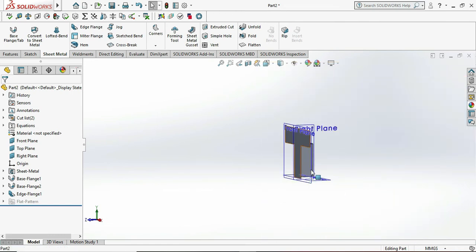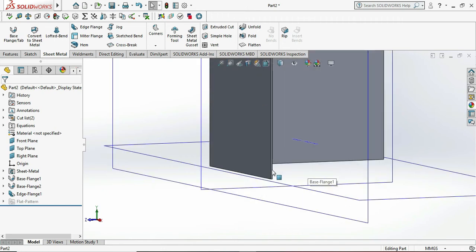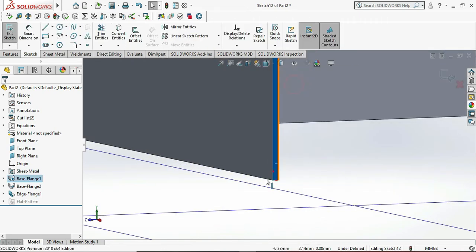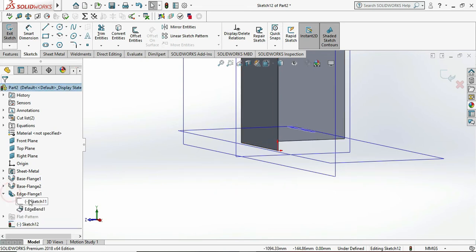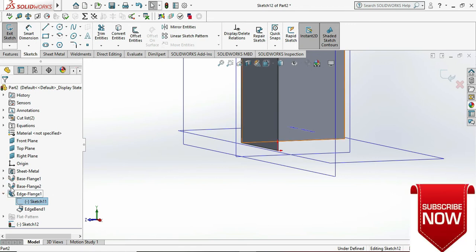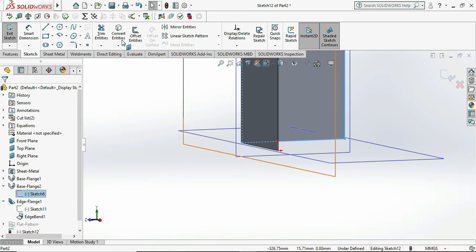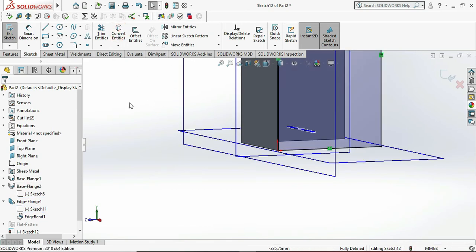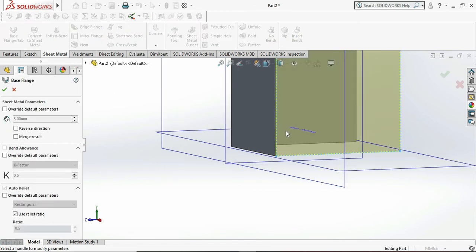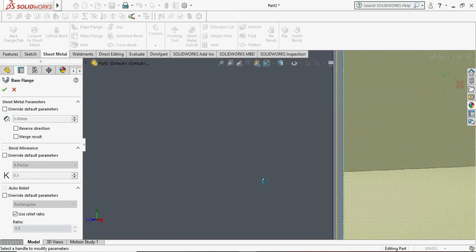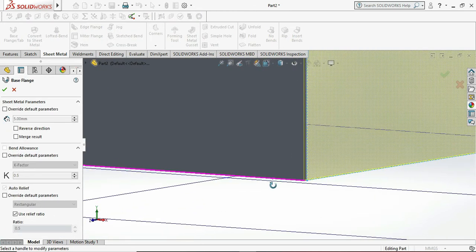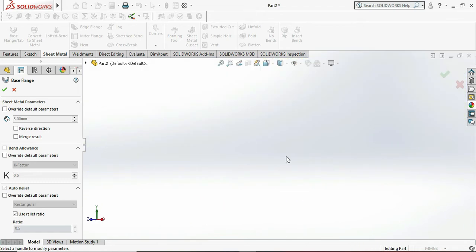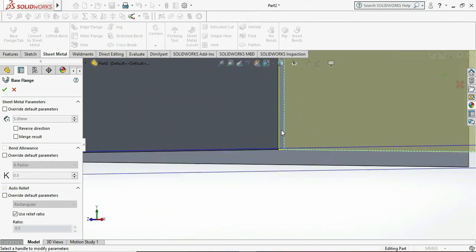Follow the same procedures to the another side also. This time we can sketch that profile from our latest part, so we can use convert entity to obtain that part profile. We can choose the thickness as 5mm and select the reverse direction so it can help with fillet welding.